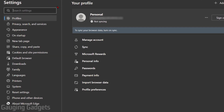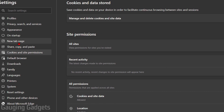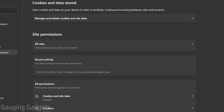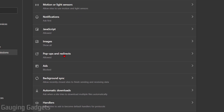From here, in the left sidebar go and select Cookies and Site Permissions. Now in Cookies and Site Permissions, scroll down under All Permissions and find Pop-ups and Redirects — it should be just below Images, so select that.